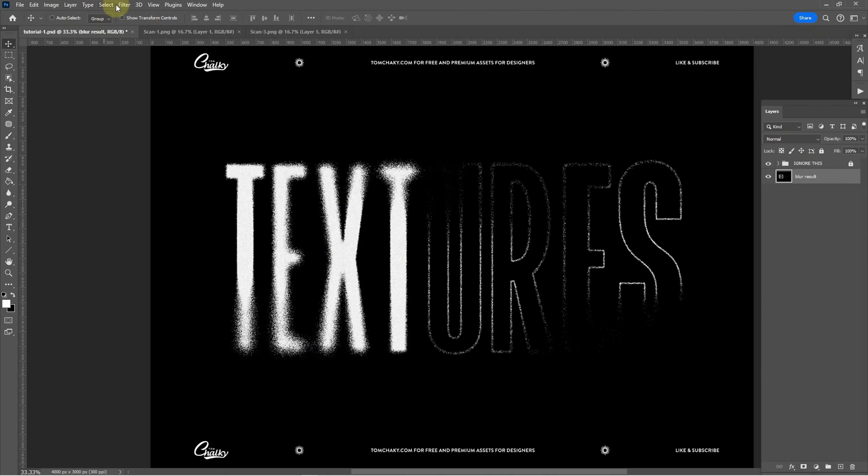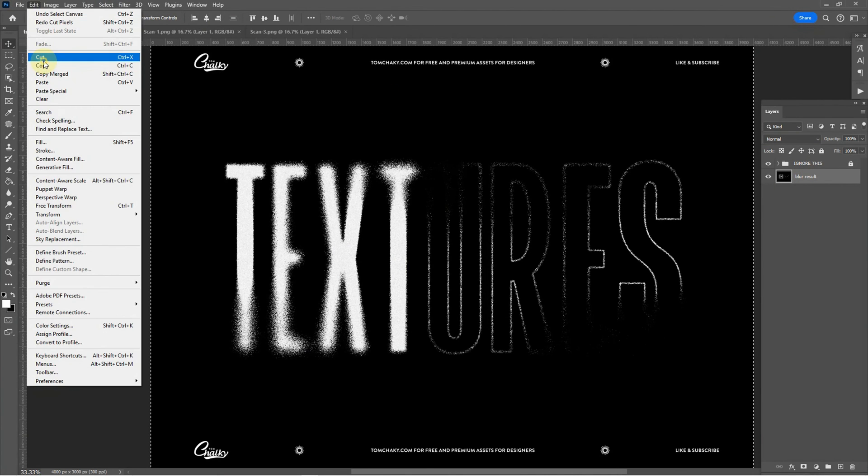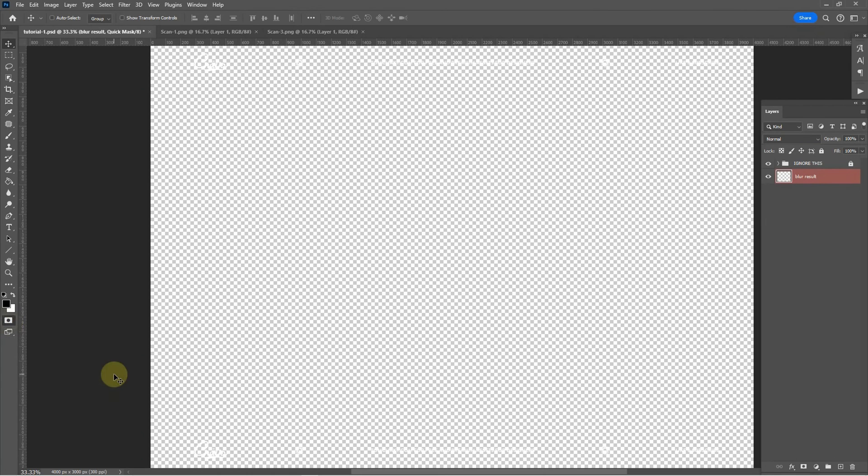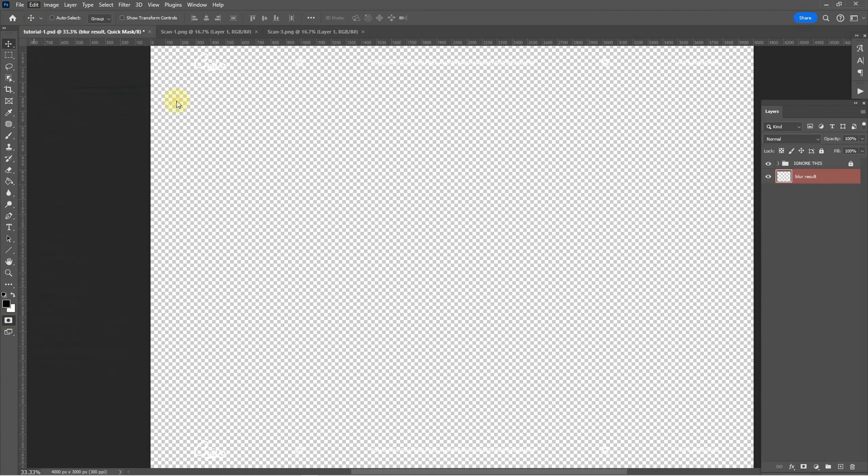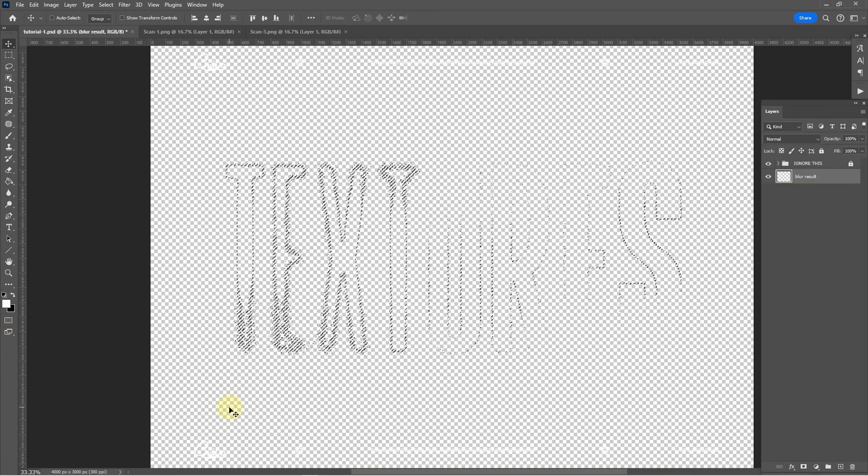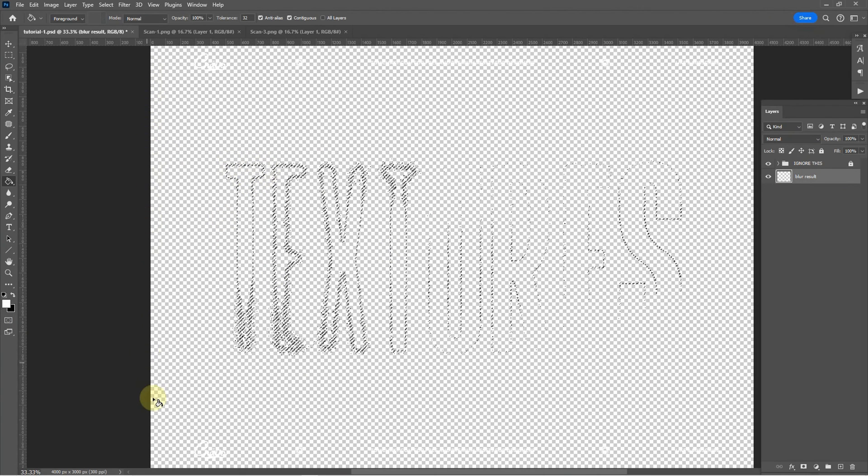We start by selecting our layer, clicking select, select all, edit, cut, activate the quick mask mode or click Q, edit, paste special, paste in place, deactivate the quick mask tool and as you can see my selection is around the text.